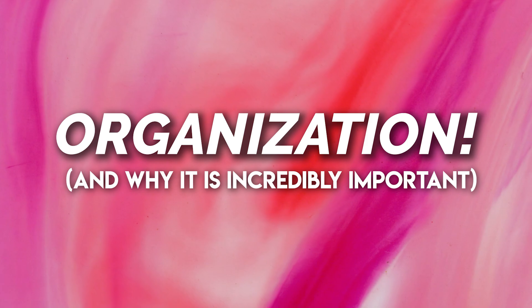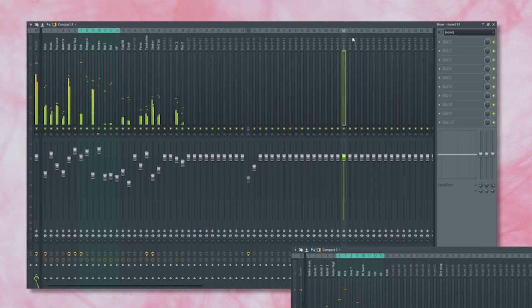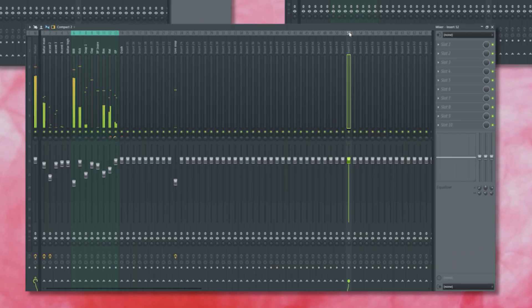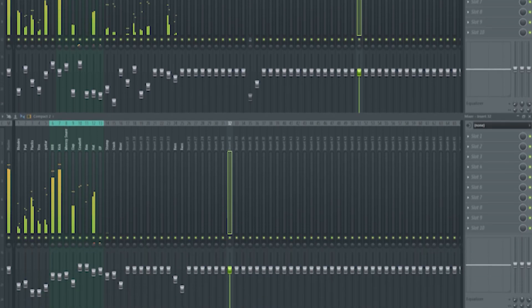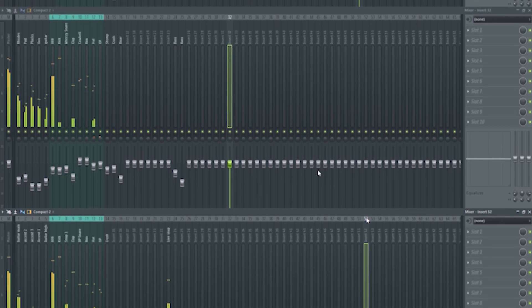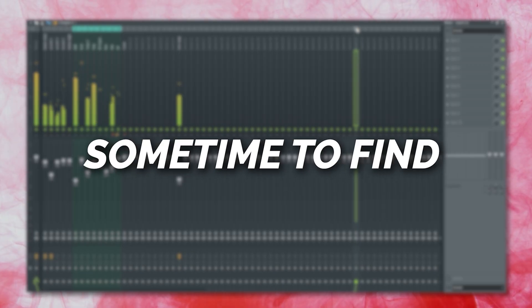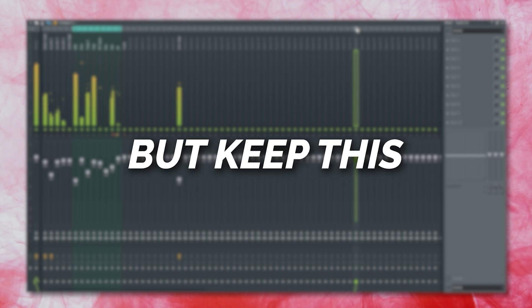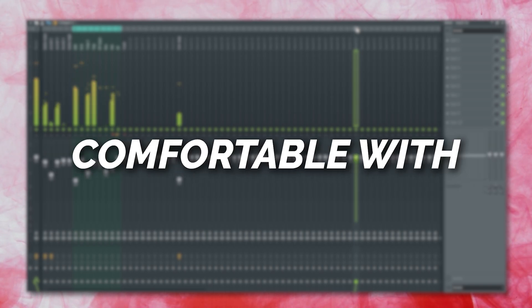Before we go any further I want to talk about organization. A huge part of creating workflow in any DAW you have is having some form of organization to how you actually order your tracks on your mixer. This is so you're not helplessly looking for your kick or snare because you have them in different places for every single project. It may take some time to find an order that you prefer but keep this in mind when you start getting more comfortable with the program.